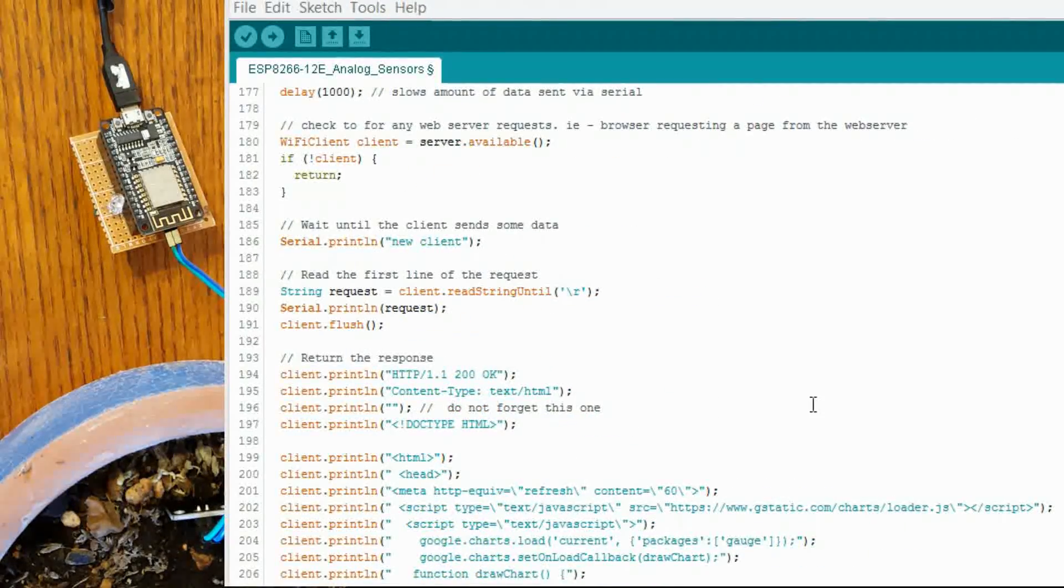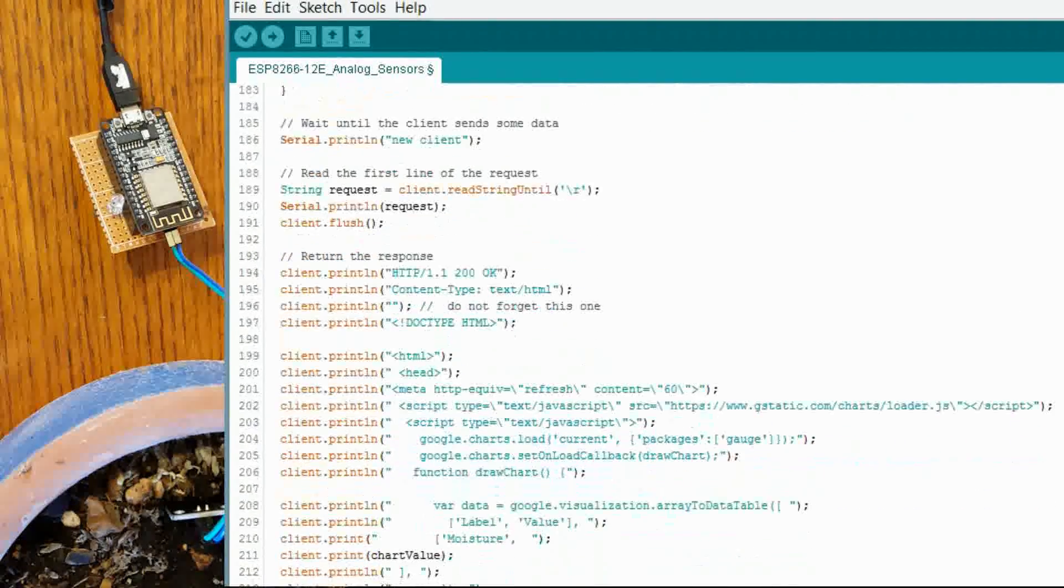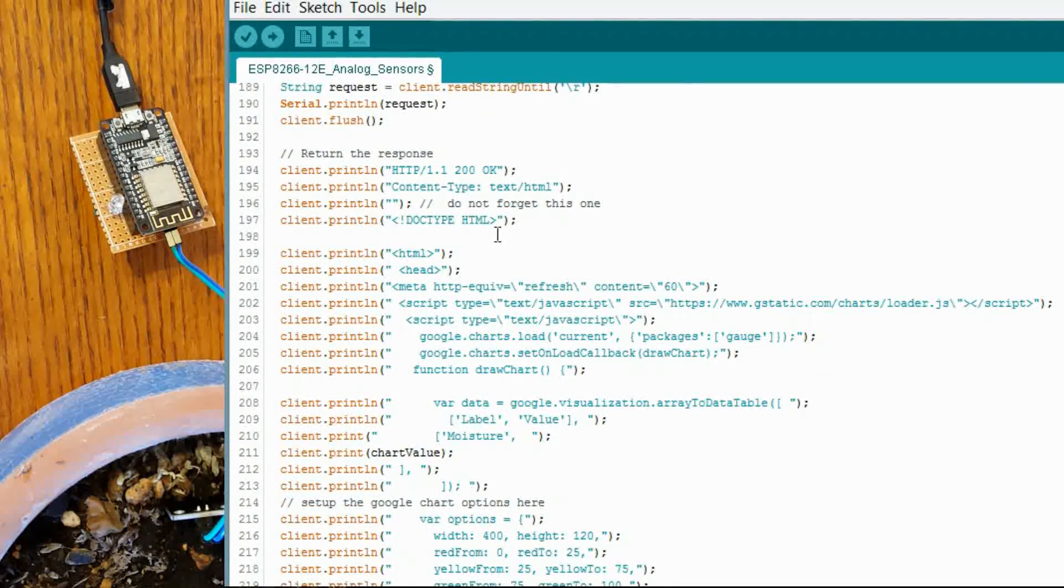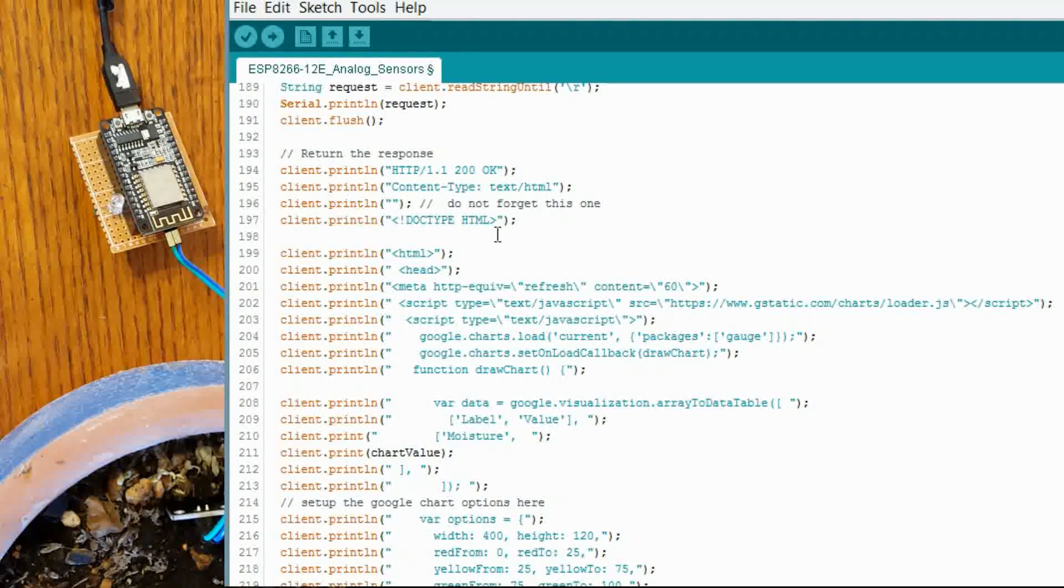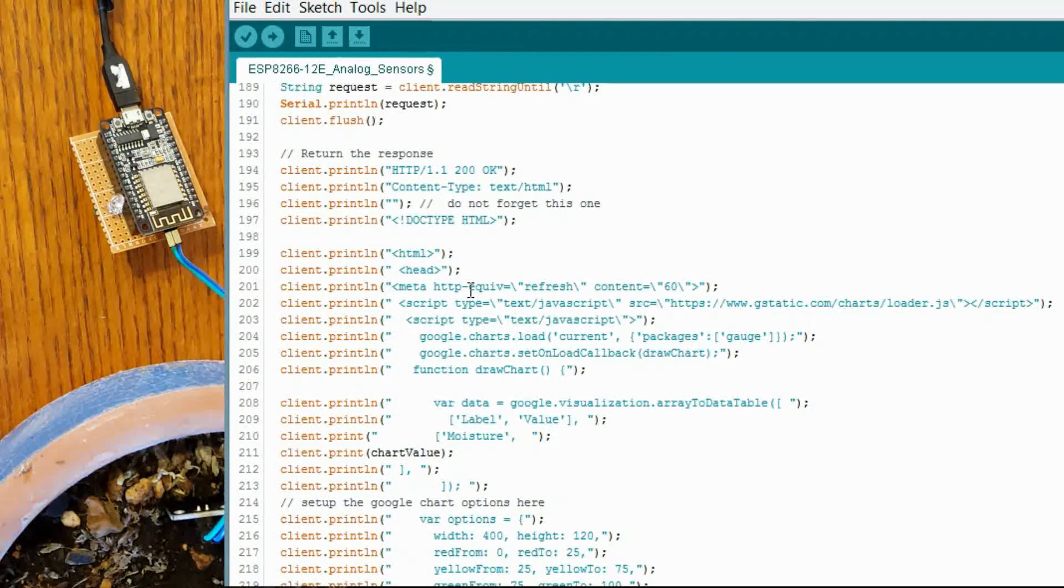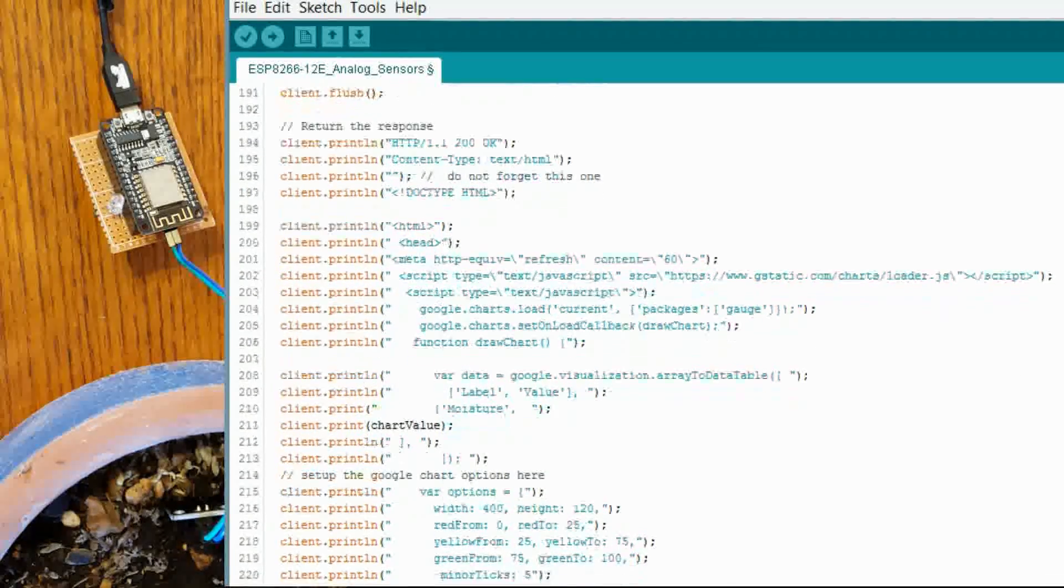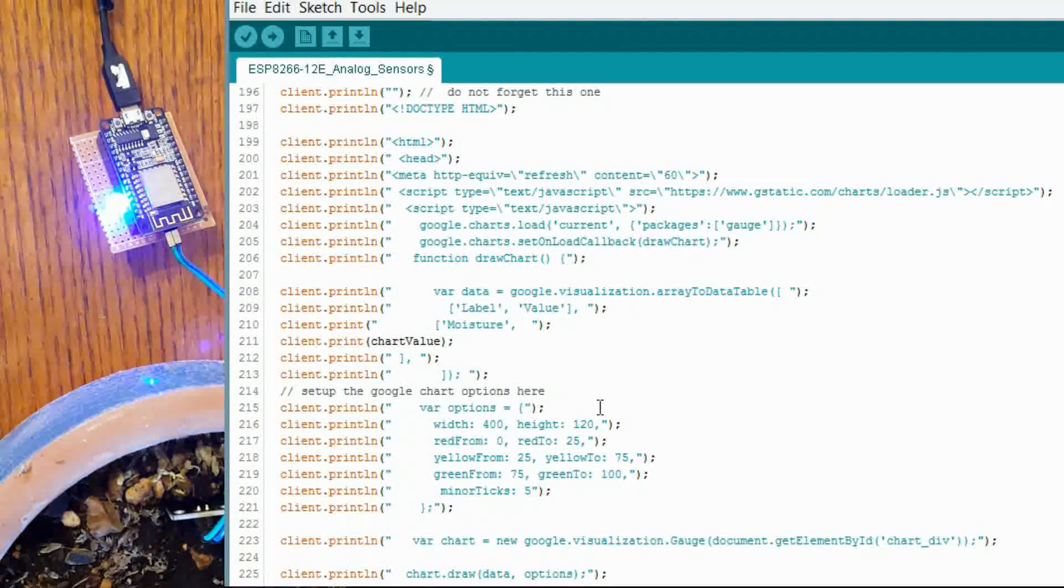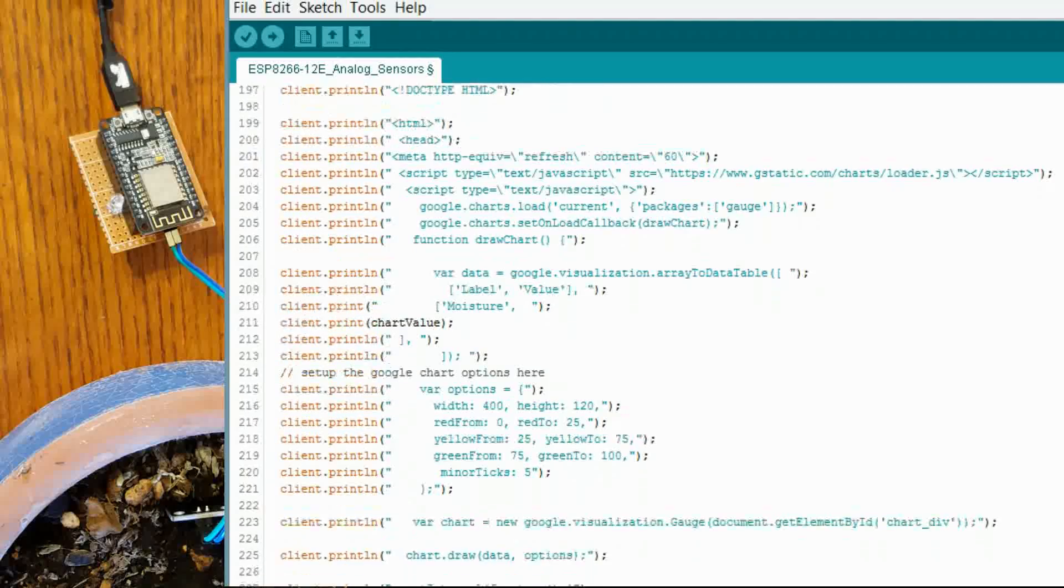Now the HTML that is being sent to the client as a response is all right here. So you are basically just writing out all the HTML just like a regular HTML page and sending it to the client. And in this case, we are using some JavaScript from Google to create our chart. And this is where we inject our chart value into Google JavaScript. And I also changed the name to moisture.